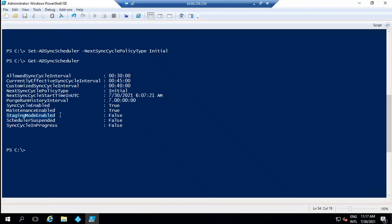The next attribute is StagingModeEnabled. This attribute shows if staging mode is enabled on this particular server. If this value is set to true, it means the server is running in staging mode. Staging mode means it does not run the export cycle — it will run import and synchronization cycles, but no changes will be synchronized from Active Directory to Azure Active Directory.